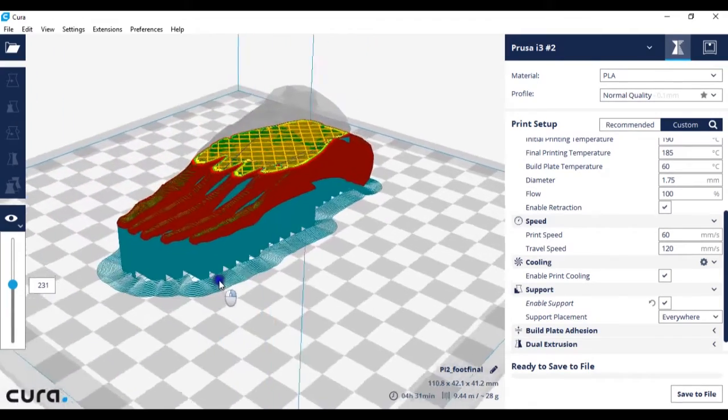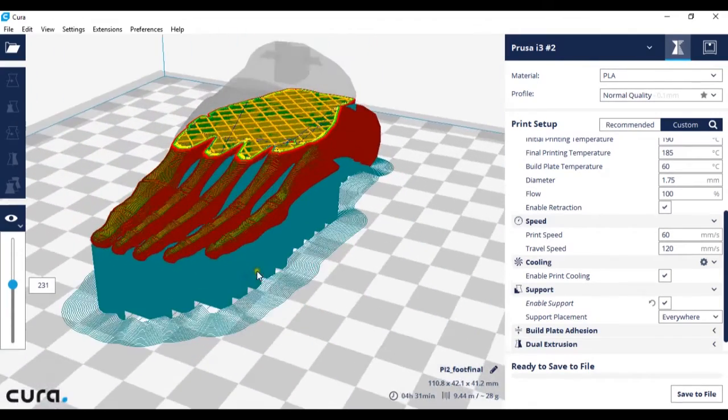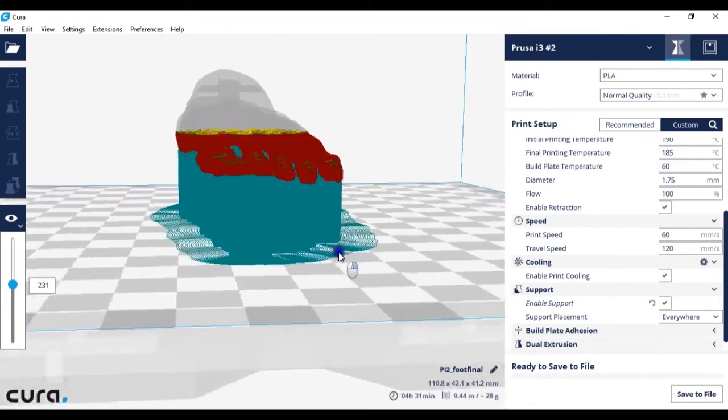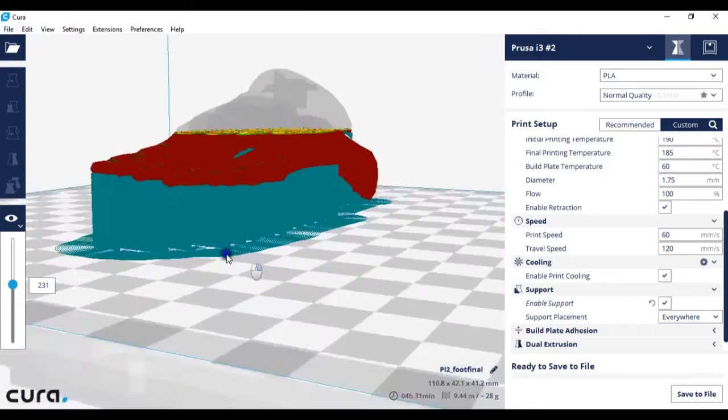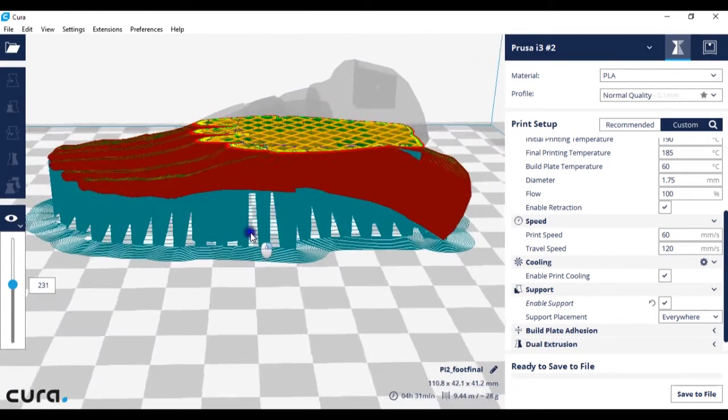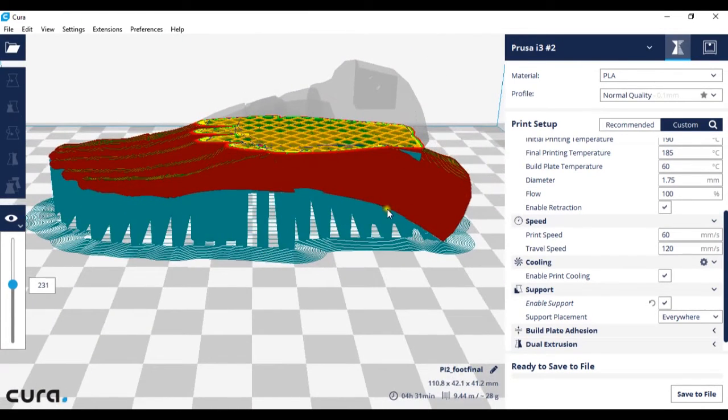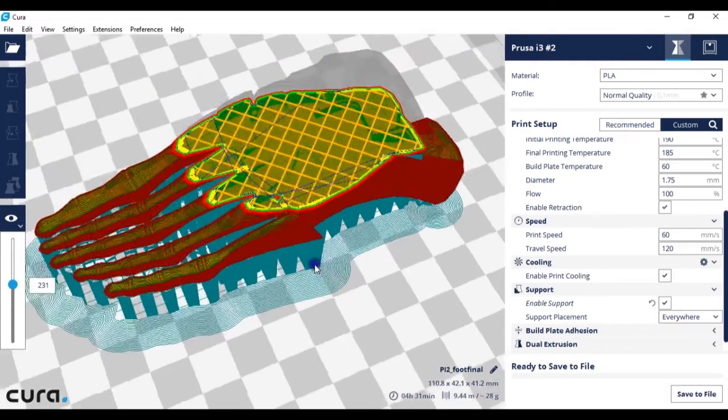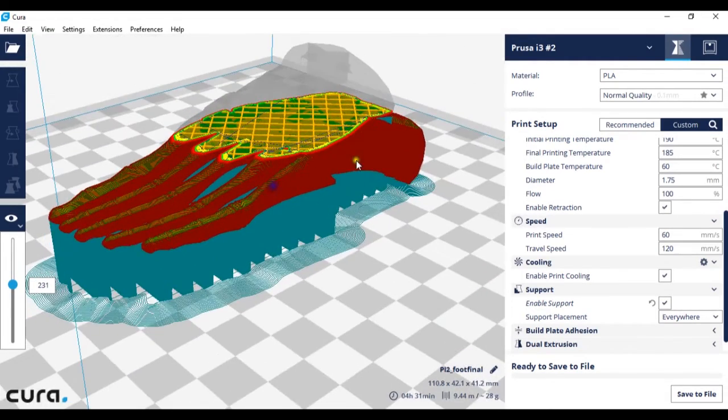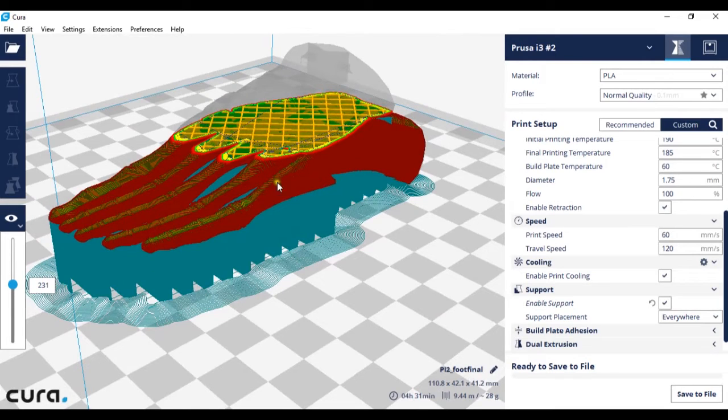So as you can see supports have been enabled, so now there are supports under my model supporting where the printer is going to be printing. Without them the printer would go up, start printing in mid-air and fail.